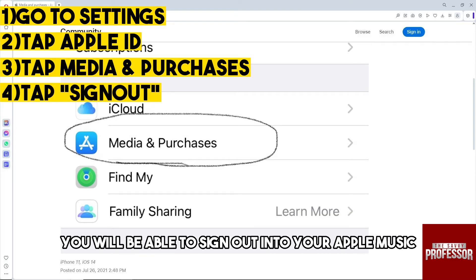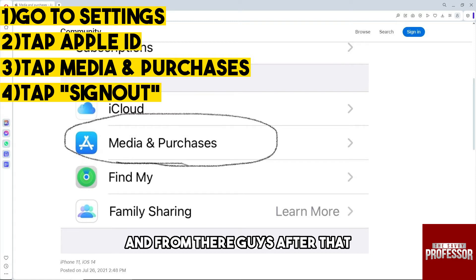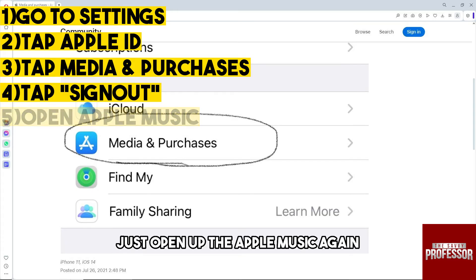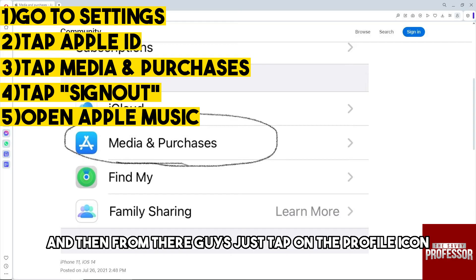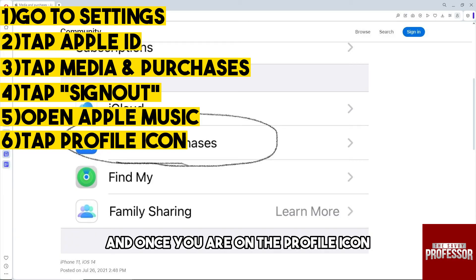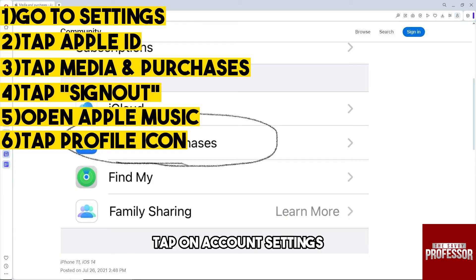From there you will be able to sign out of your Apple Music. After that, just open up Apple Music again, and then just tap on the profile icon.